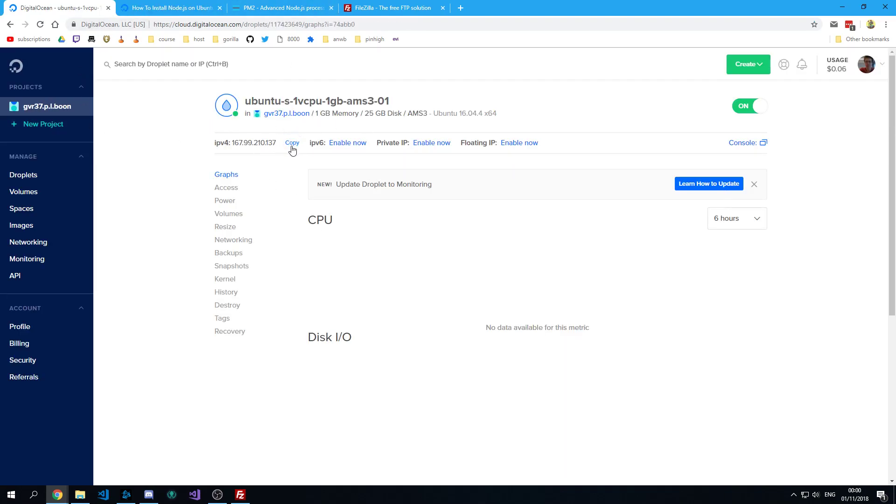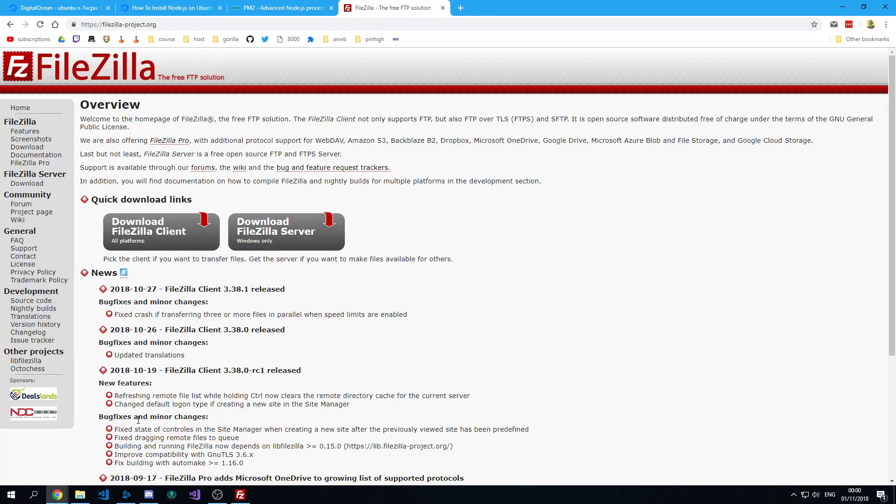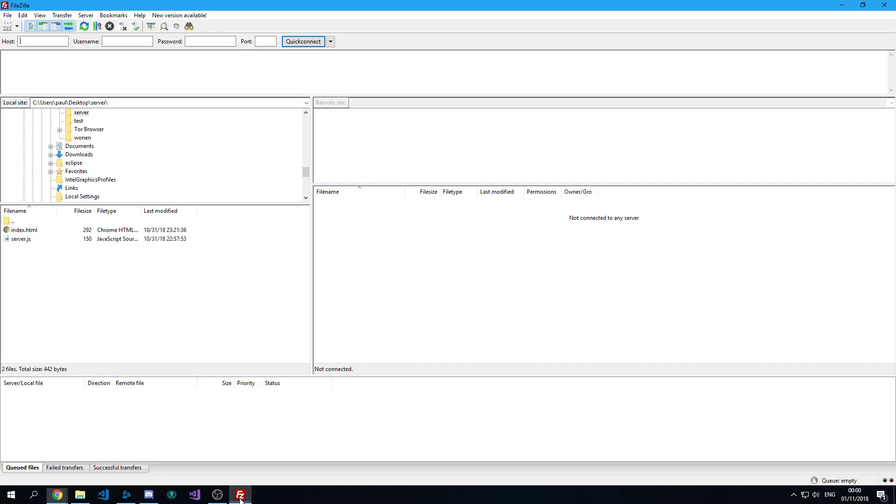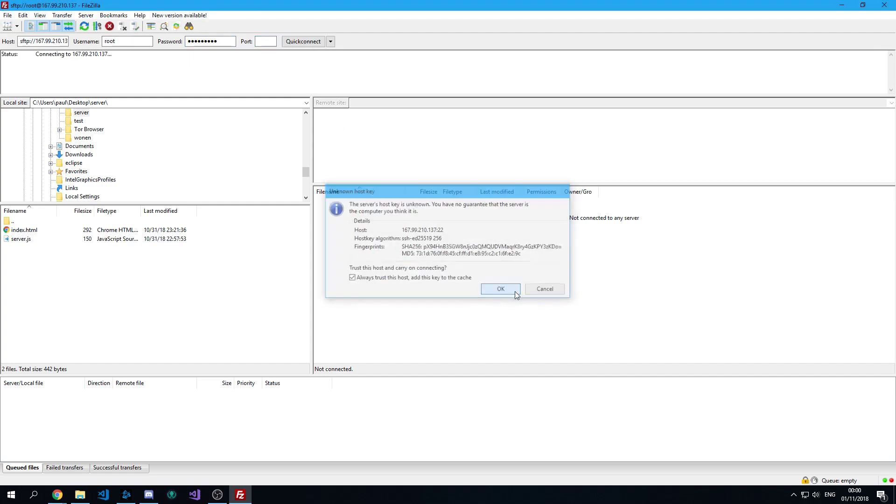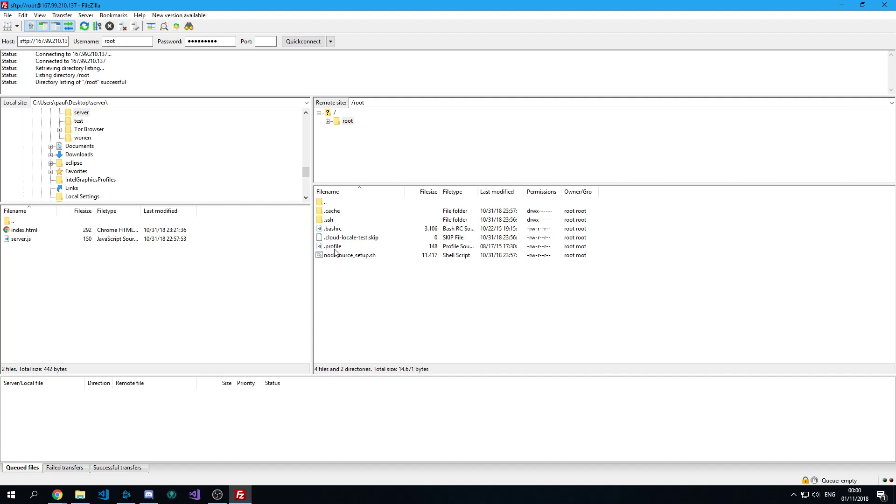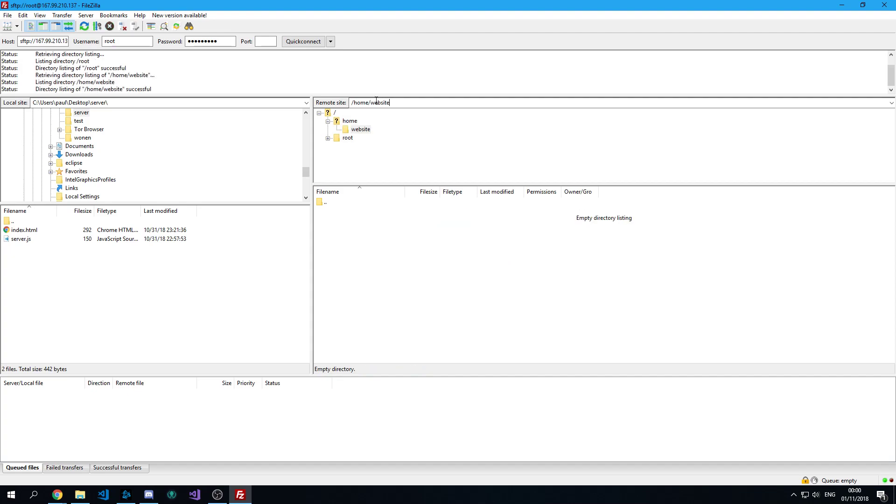Copy over the IP address. Get the Filezilla stuff. Open it. Paste the IP address in there. Put root in the username field and type in your password. Port 22. Connect. Trust.